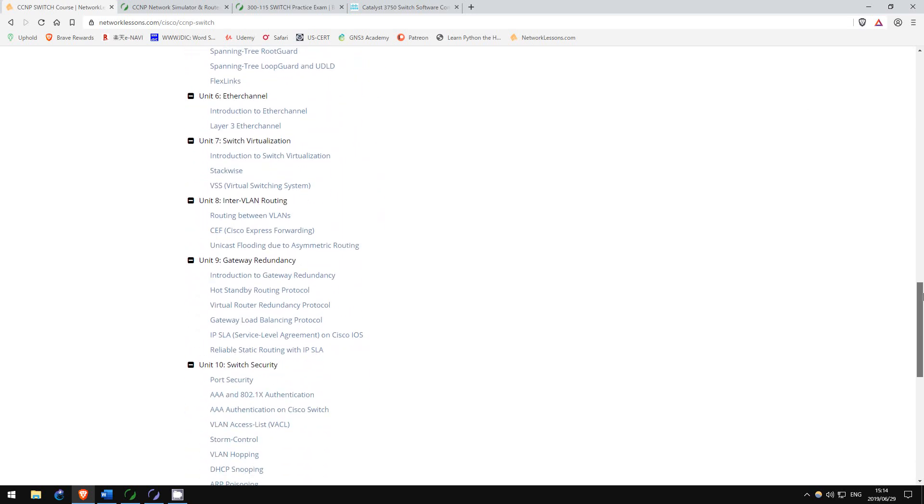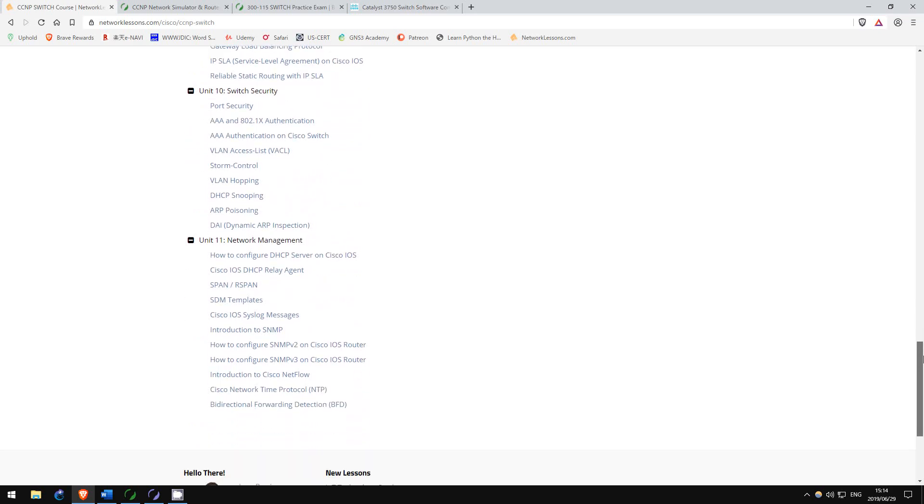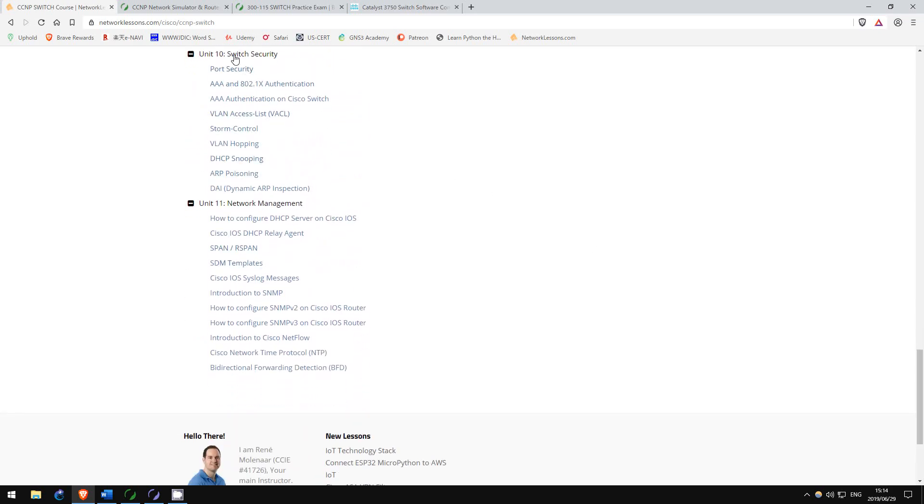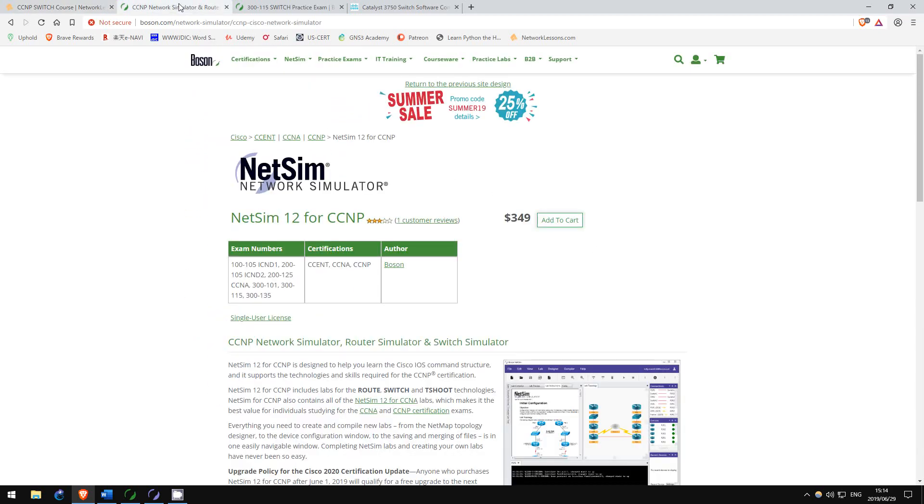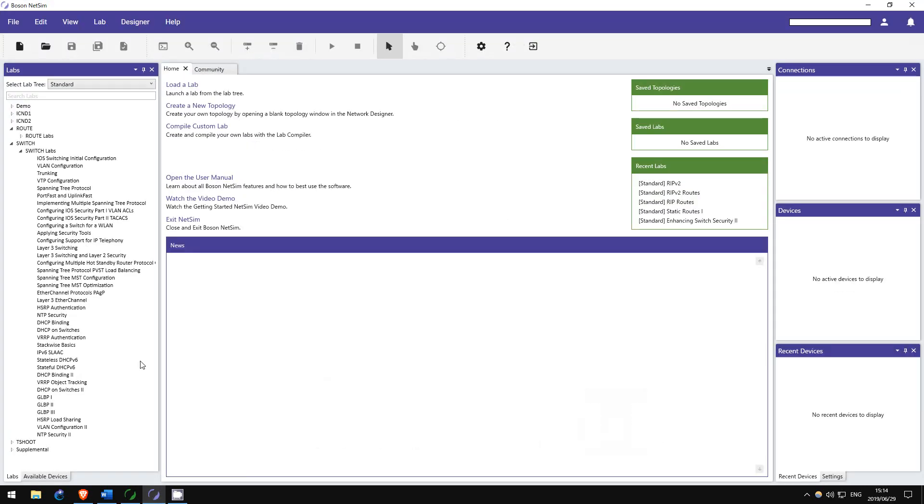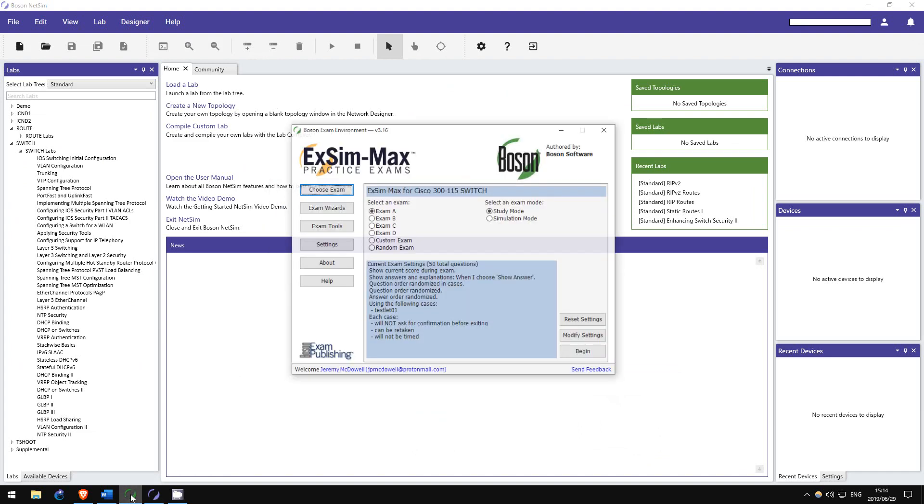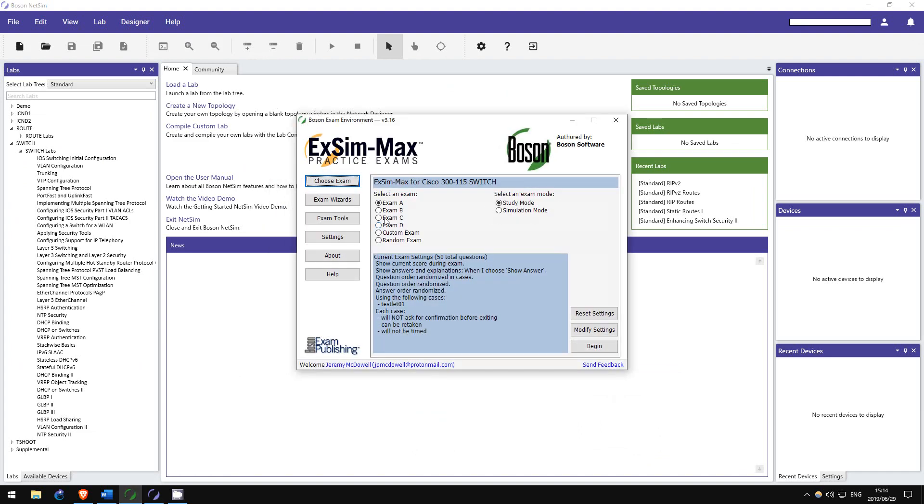Then, I again recommend working through Boson's NetSim labs for Switch. Again, plenty of great pre-made labs for you to practice. While you're working through them, take Boson's Switch practice exams, following the same process I mentioned in the route section.